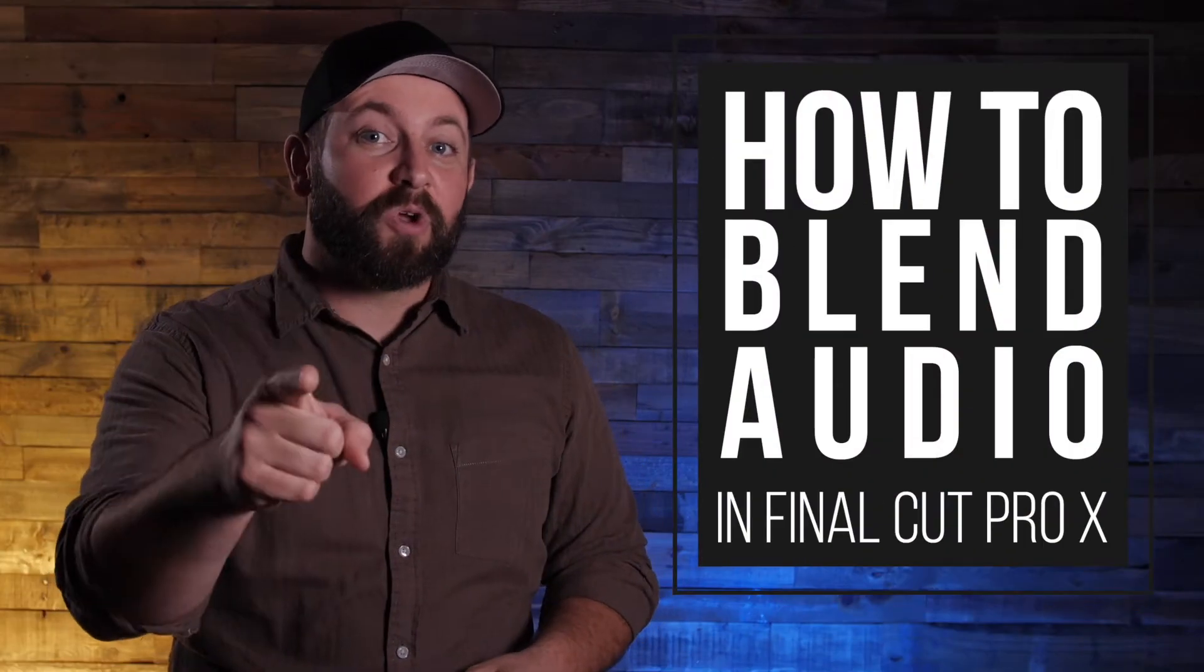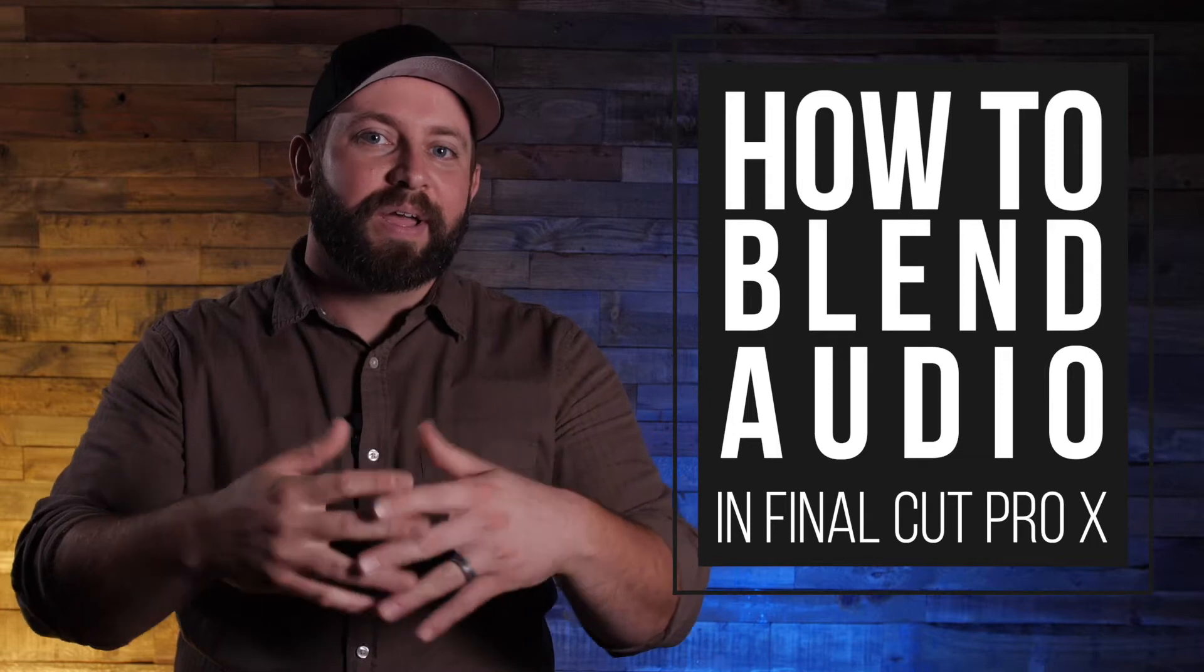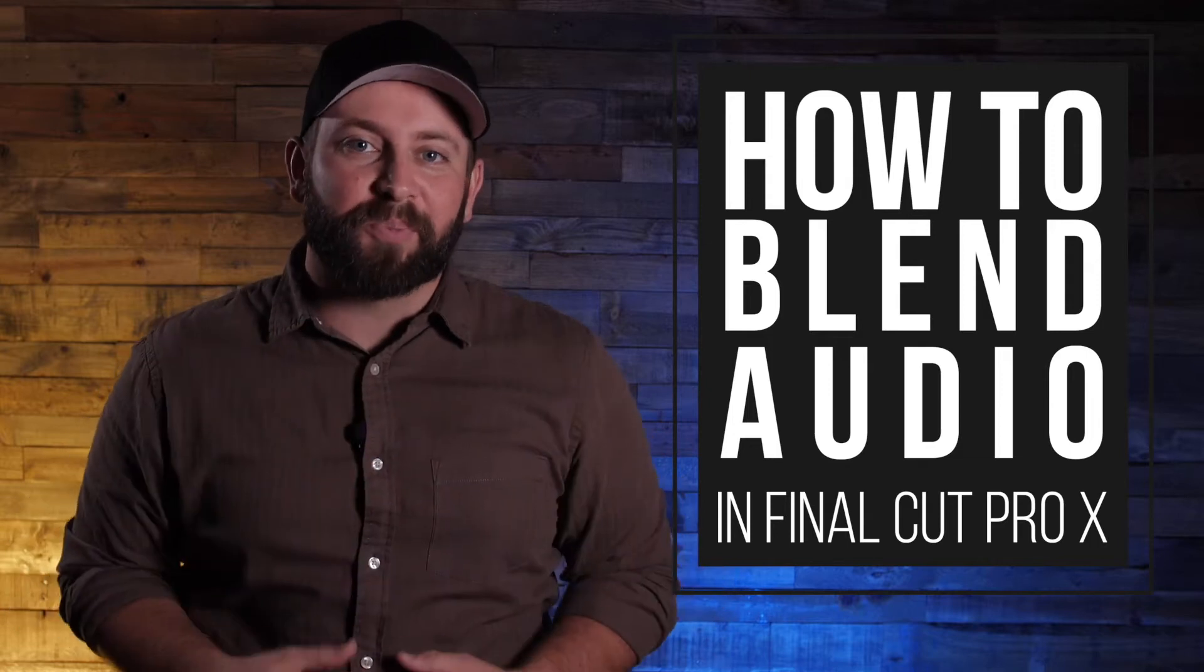Hi, this is Chris with Stupid Raisins, and in this video, I'm going to show you how you can blend audio in Final Cut Pro. It's time for the remix.